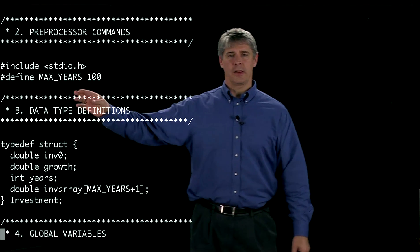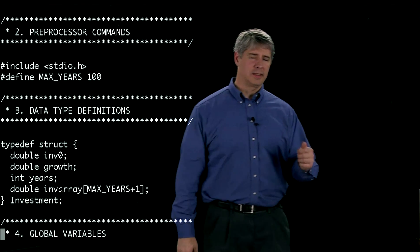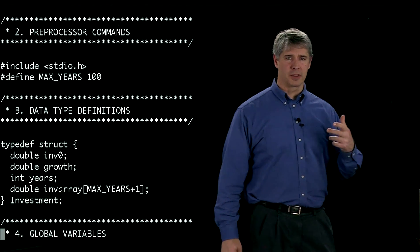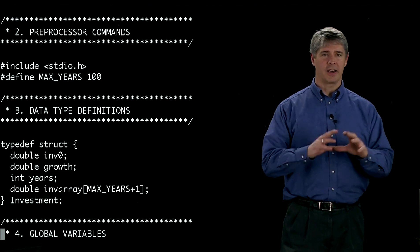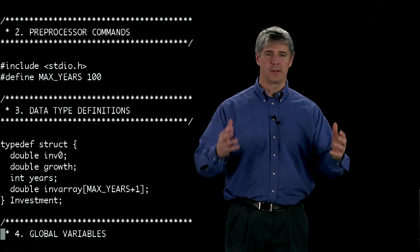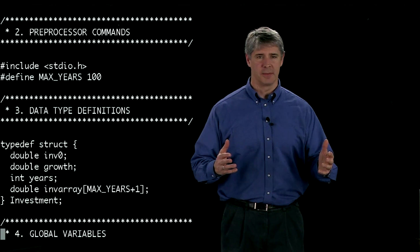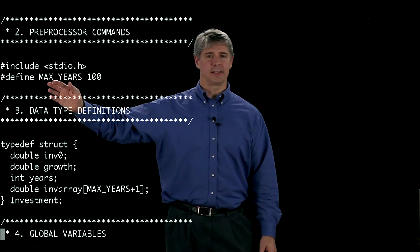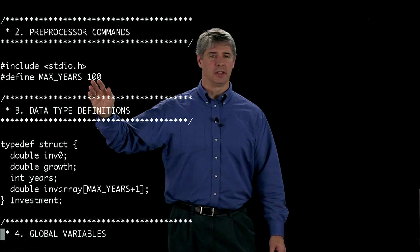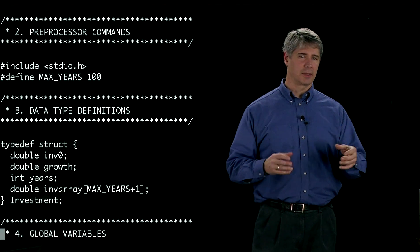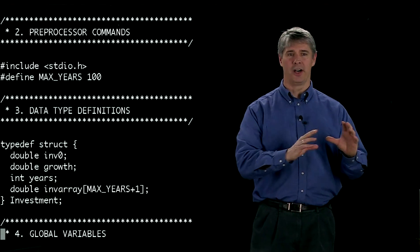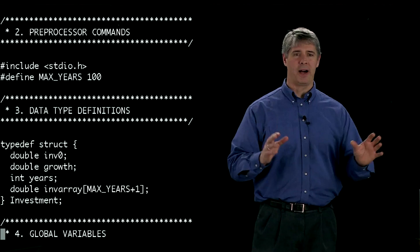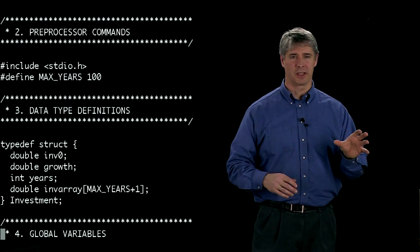The other way we can use the preprocessor is to define a constant. A constant is different than a variable. A variable can be changed during the program. A constant cannot. What we've done here is we've said the maximum number of years we ever want to track an investment is 100. We defined this constant MAX_YEARS 100. Now anywhere in the program we see MAX_YEARS, the preprocessor is going to replace that with 100. We can't possibly change it anywhere else in the program because it's been replaced with a constant.